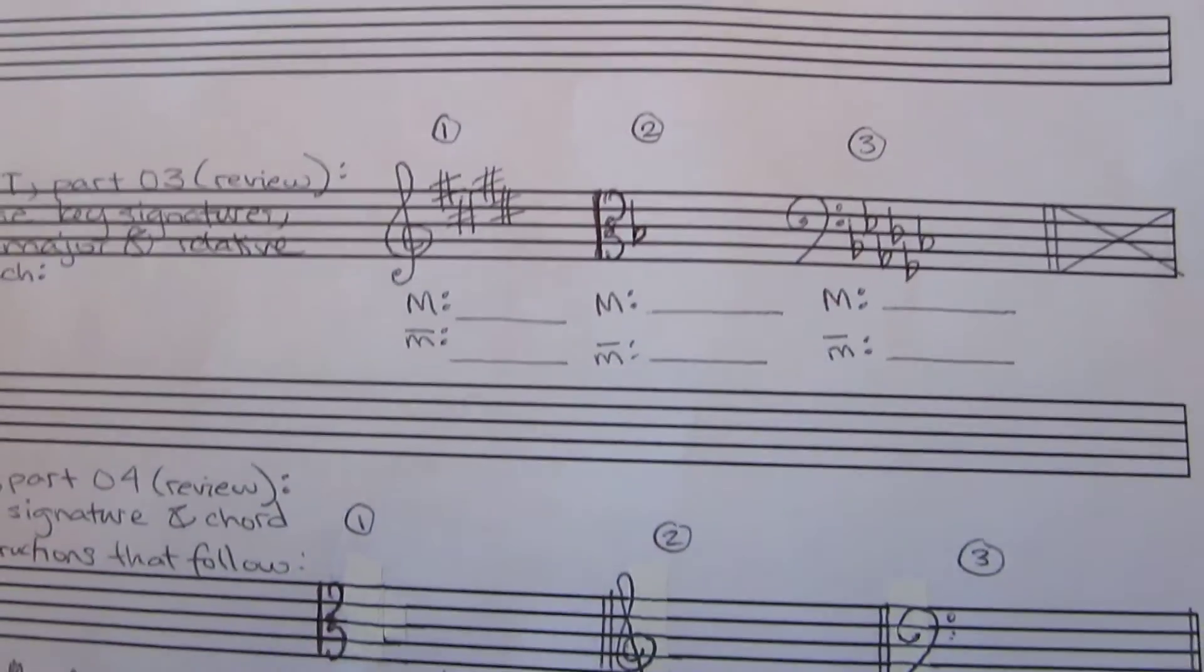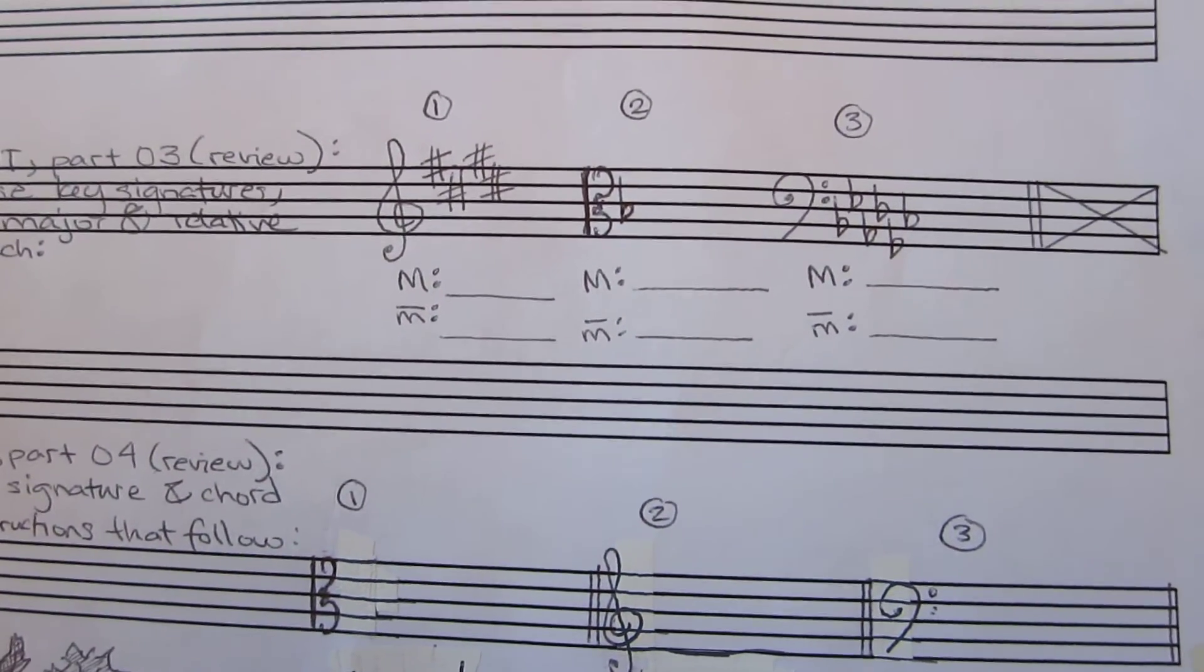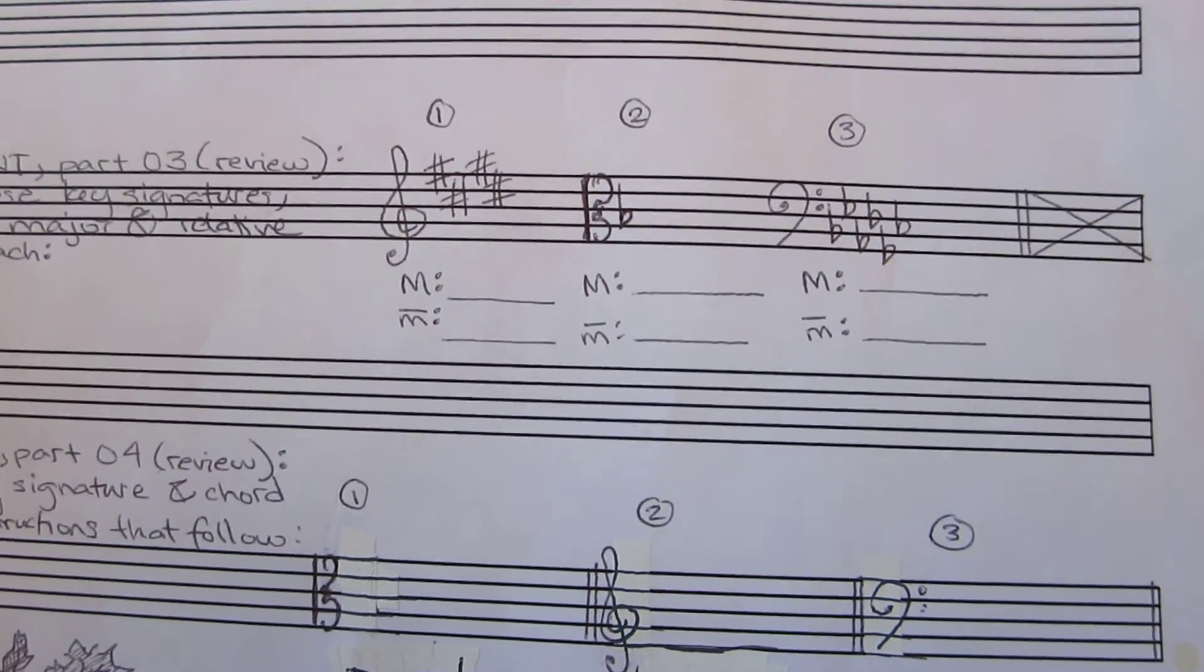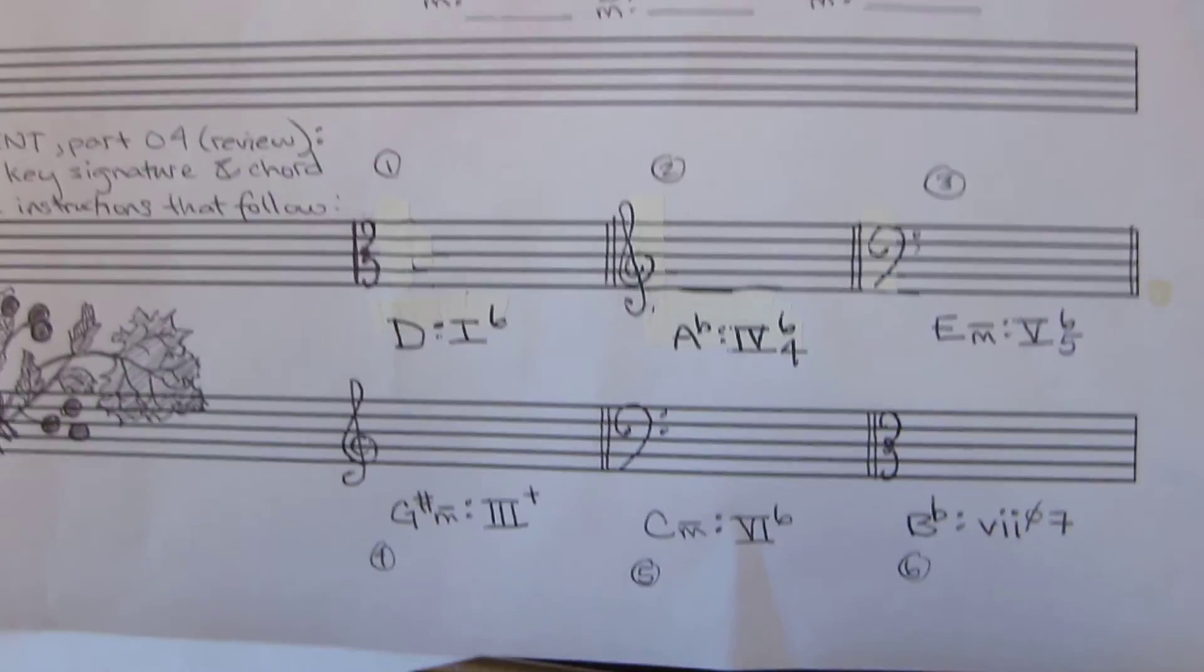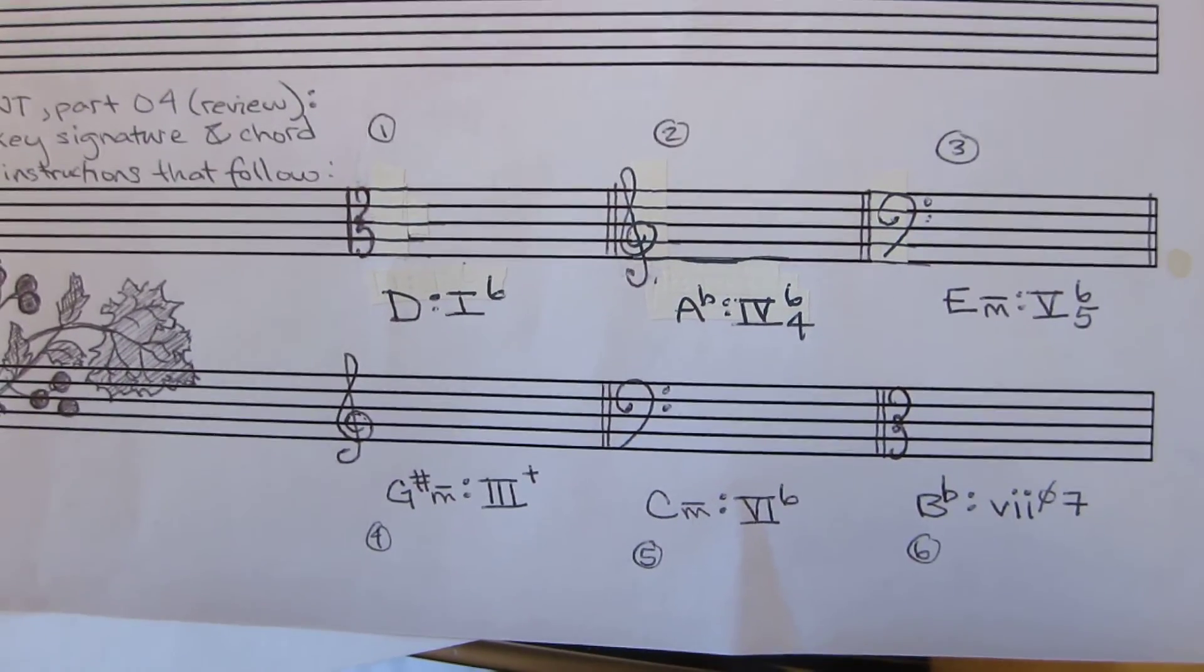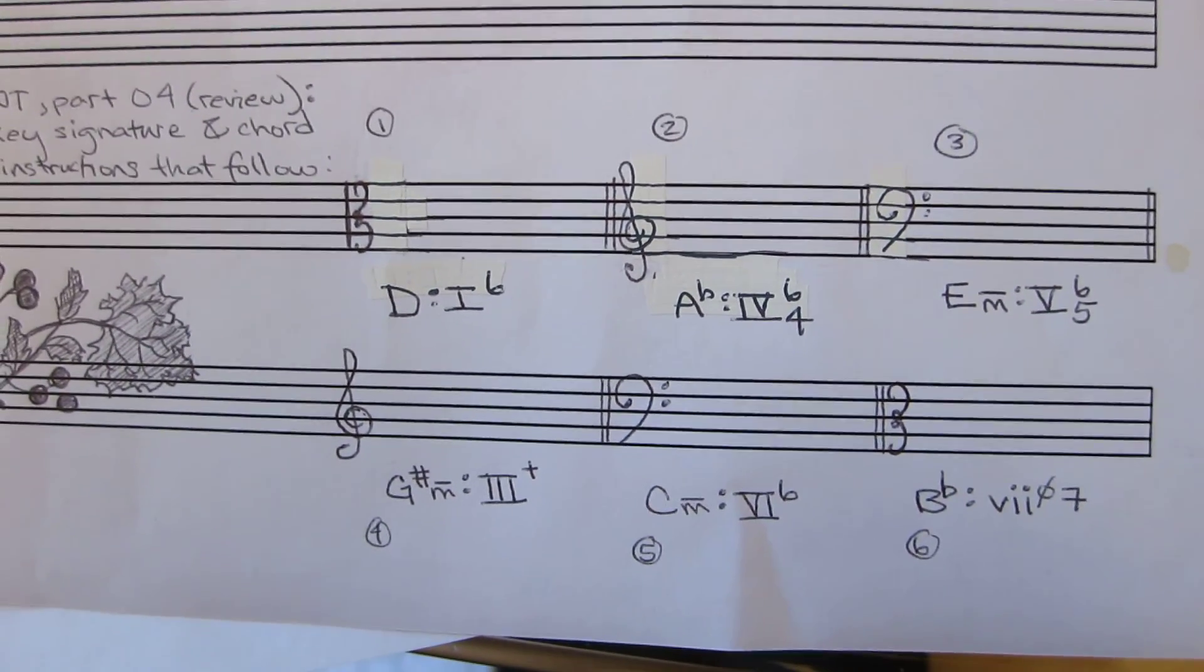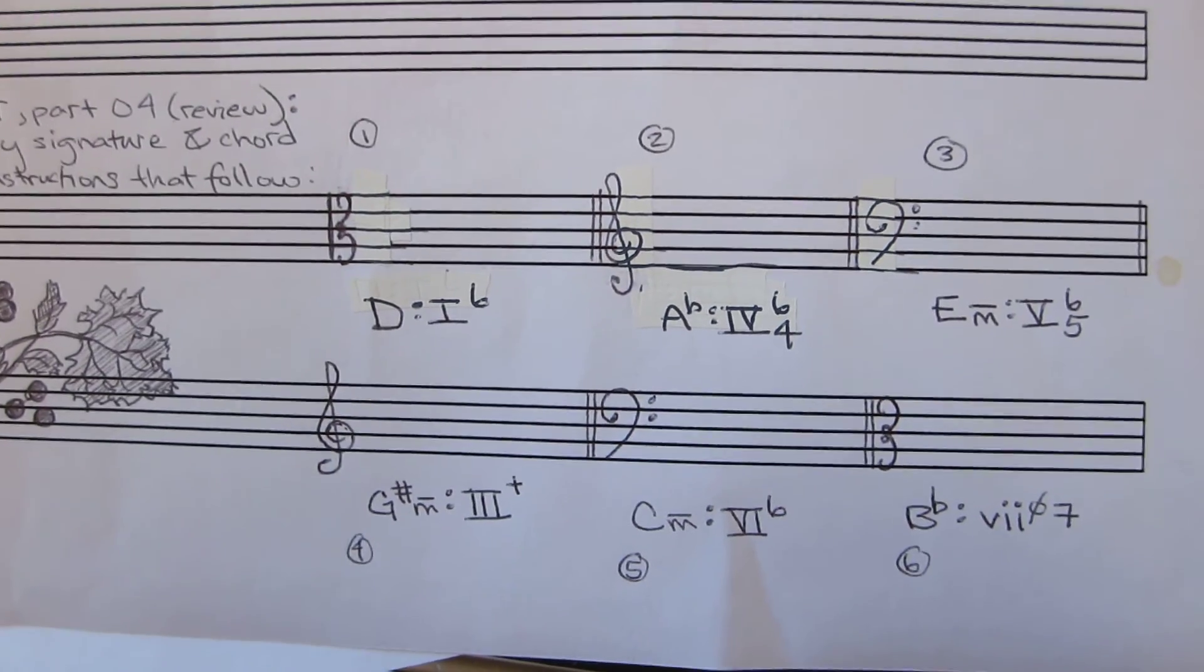Last but not least, you have a couple of review tasks, identifying major and minor key signatures in different staves, and drawing, producing chords based on the Roman numeral analysis and the keys that are given here.